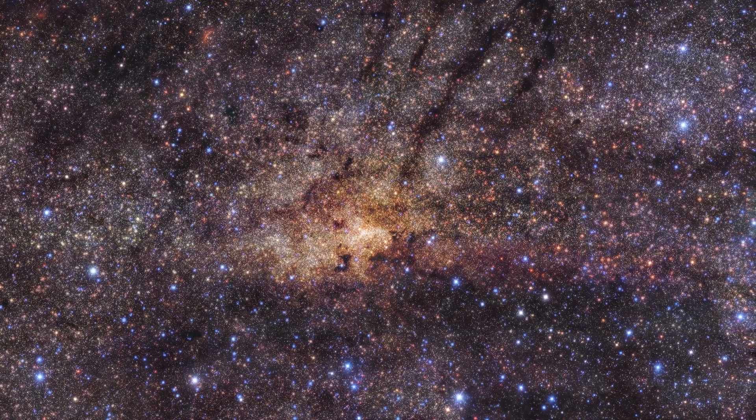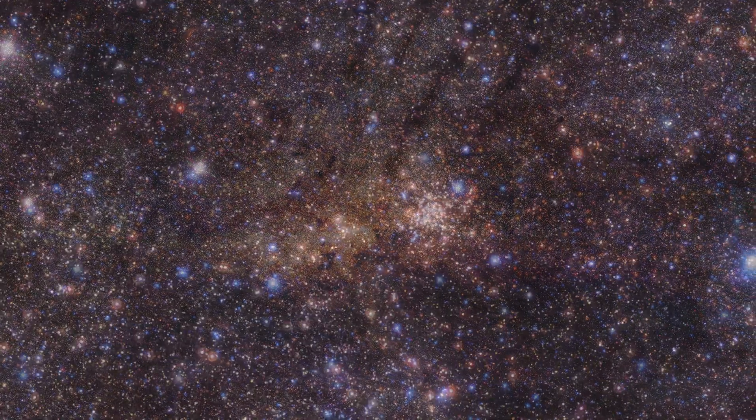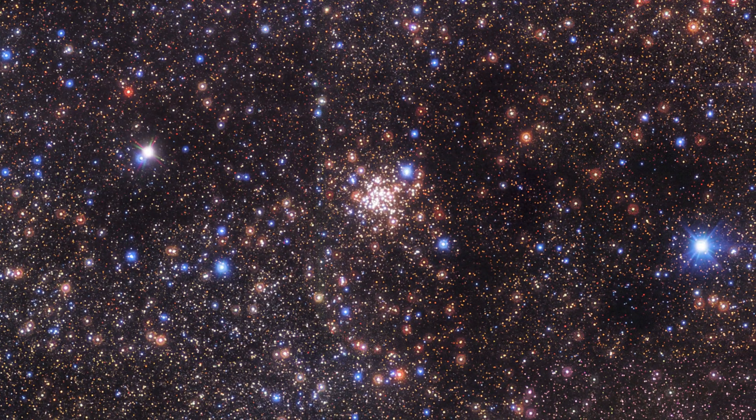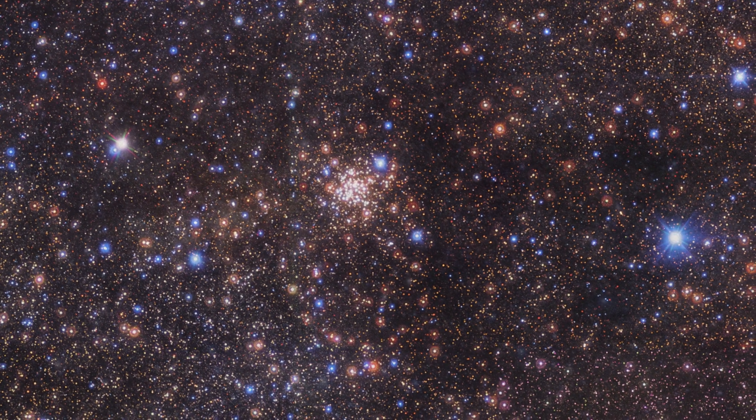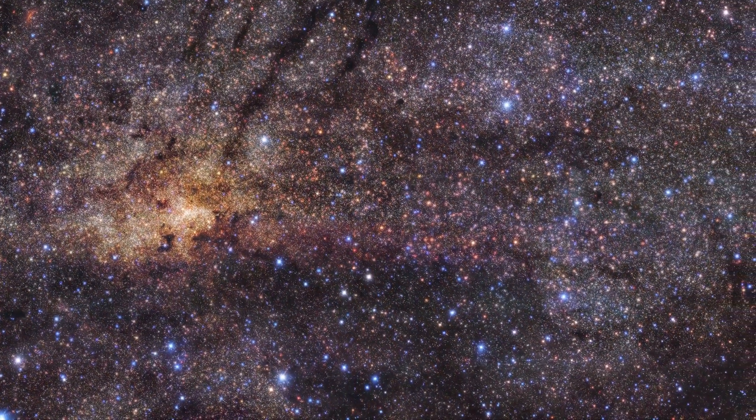In reality, there are billions of potentially habitable planets just in the Milky Way alone.